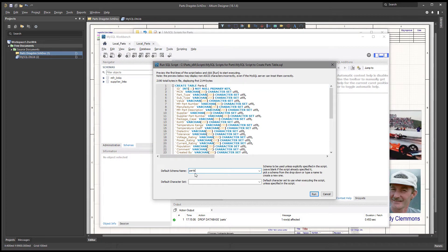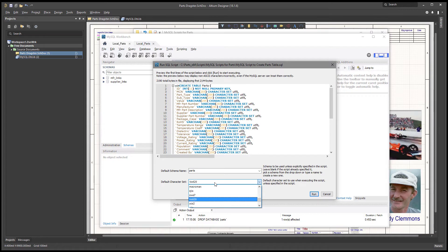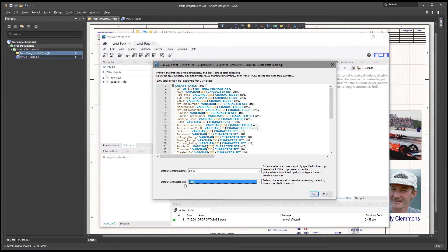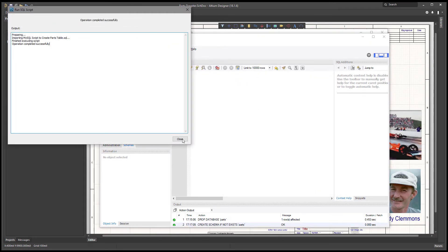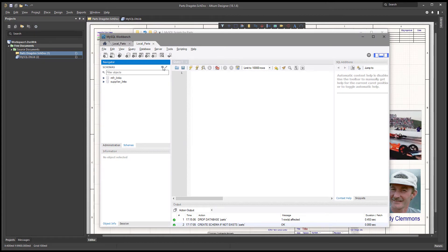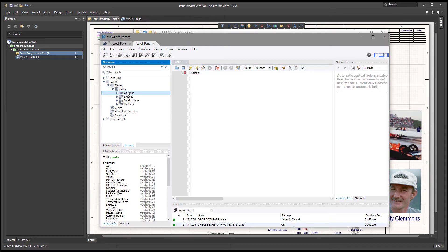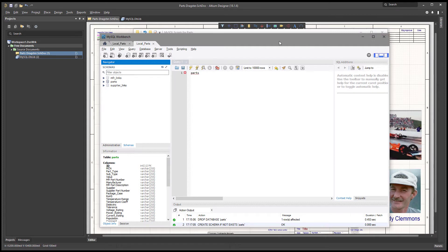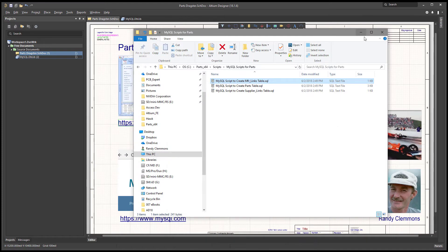We're going to call this one 'parts.' The naming convention is important if you'd like compatibility with the parts front end — I recommend you do at least for the demo. You can change it to other names later, but for compatibility you need to use these naming conventions. This is going to be UTF-8 for our character set. We'll run that — it tells us it was completed successfully. If you don't see the parts table, hit the little refresh icon and you'll see it. Notice this is just an empty table; all we've done is create the table. You would do the same thing for manufacturer links and supplier links — those aren't required but are a nice feature used by the parts front end.